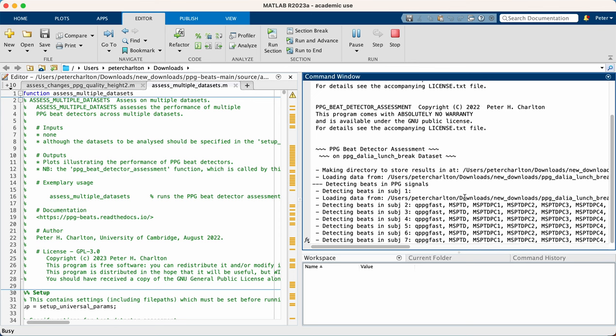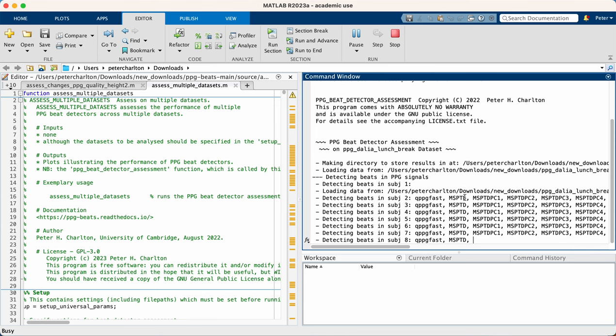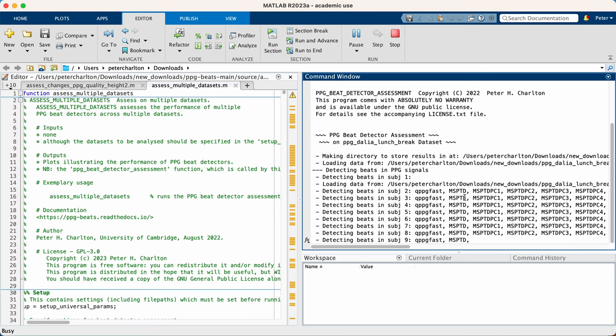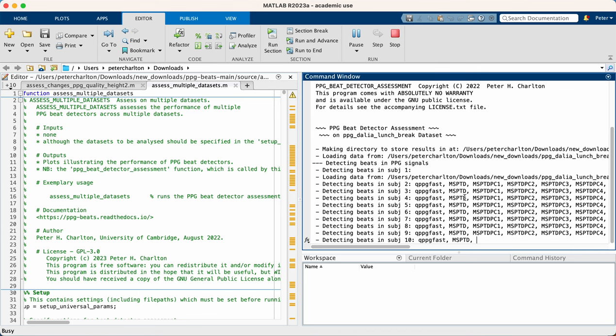And here we're looking at both how accurately each version detects beats in the PPG signal, and also the execution time of each version, aiming to maintain the high accuracy of MSPTD, whilst reducing the execution time, i.e. making it more efficient. So it's now going through each of those subjects.